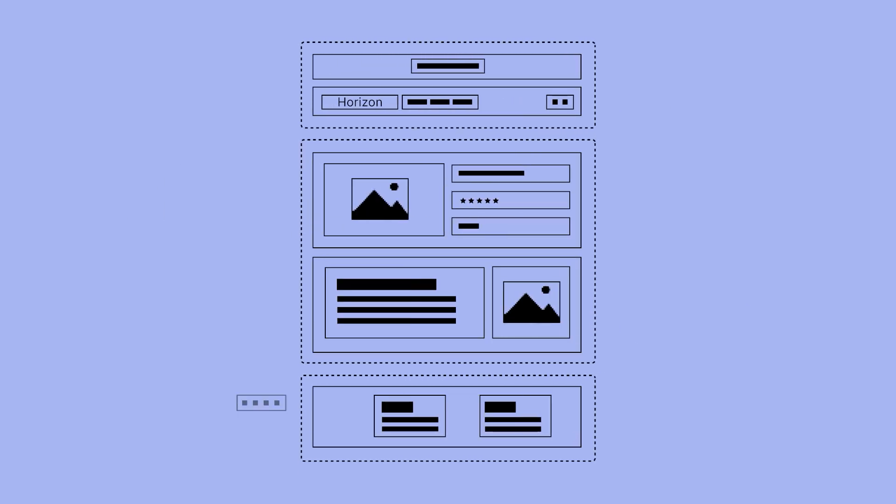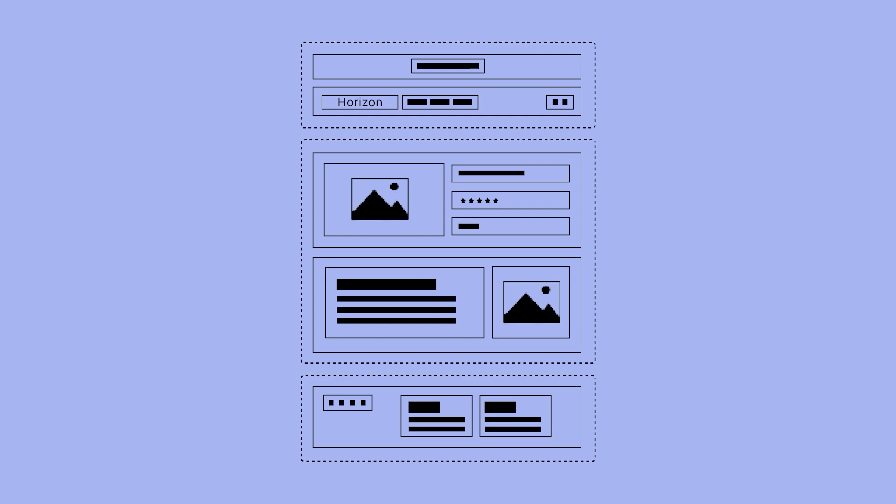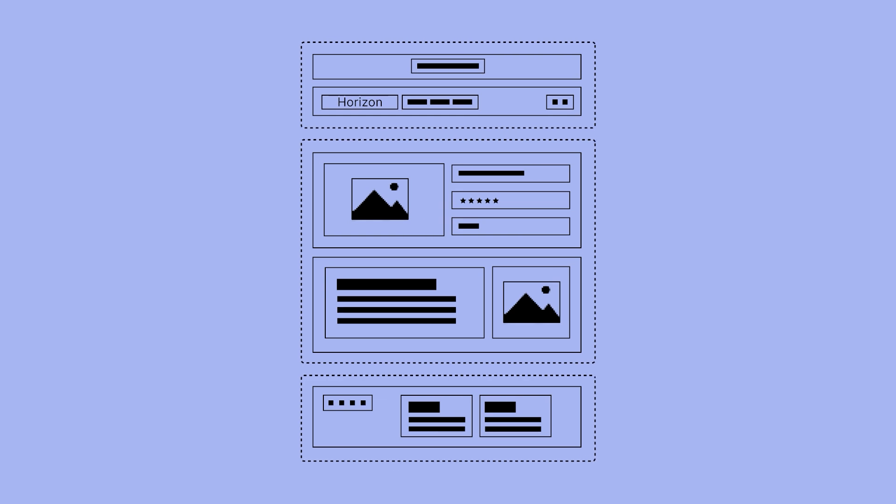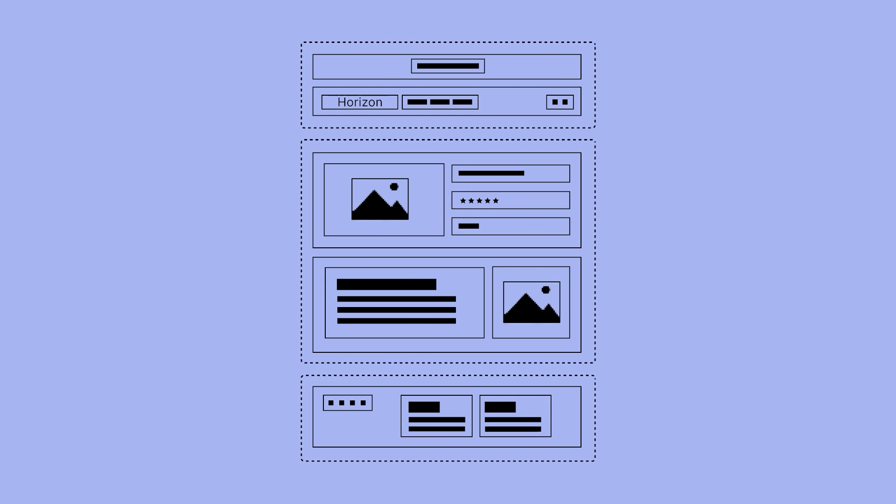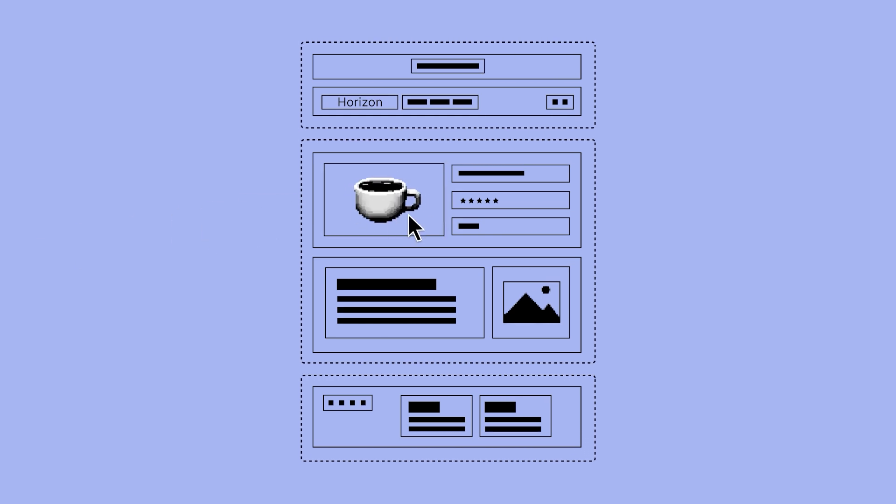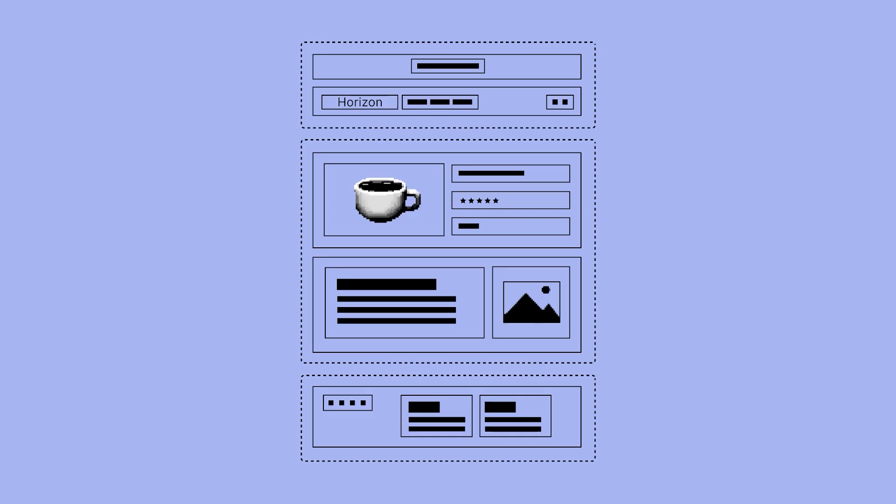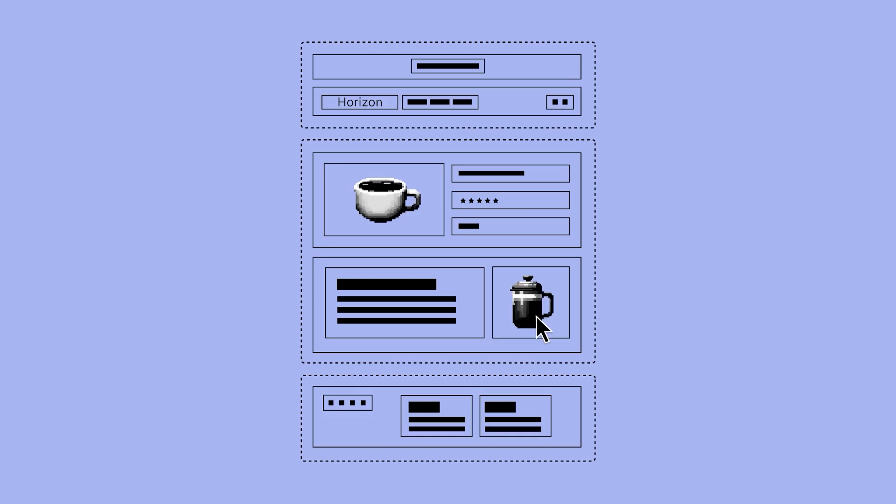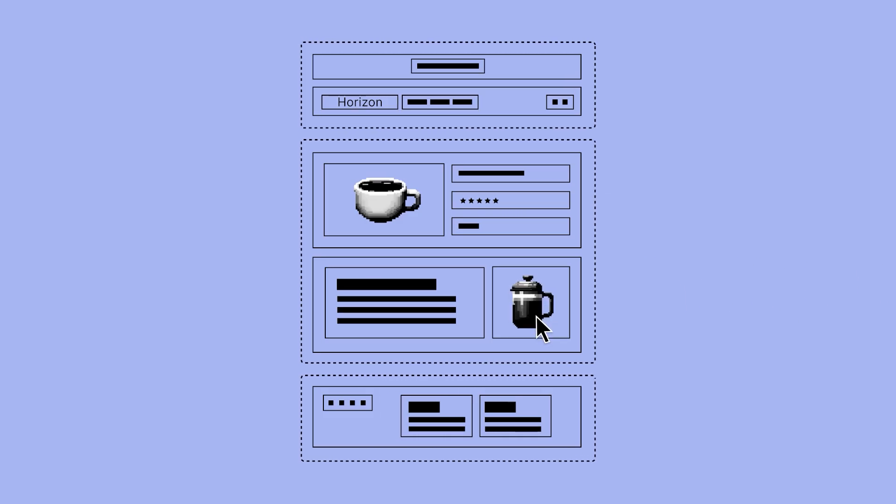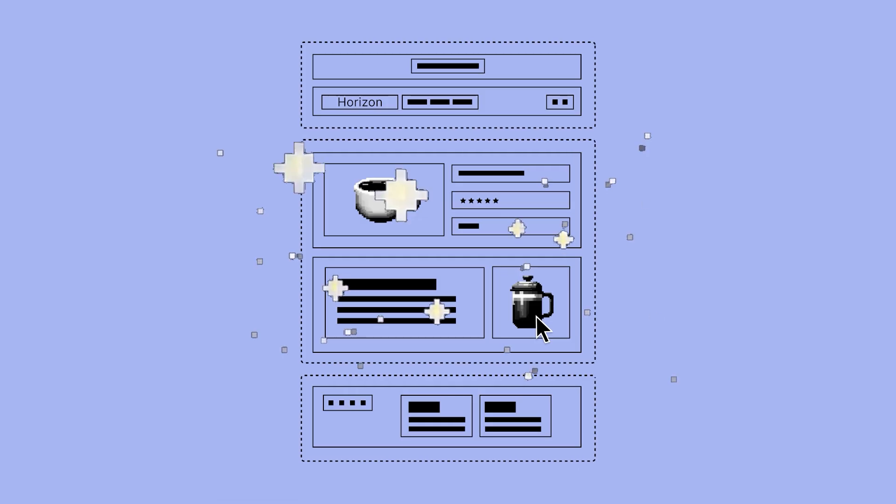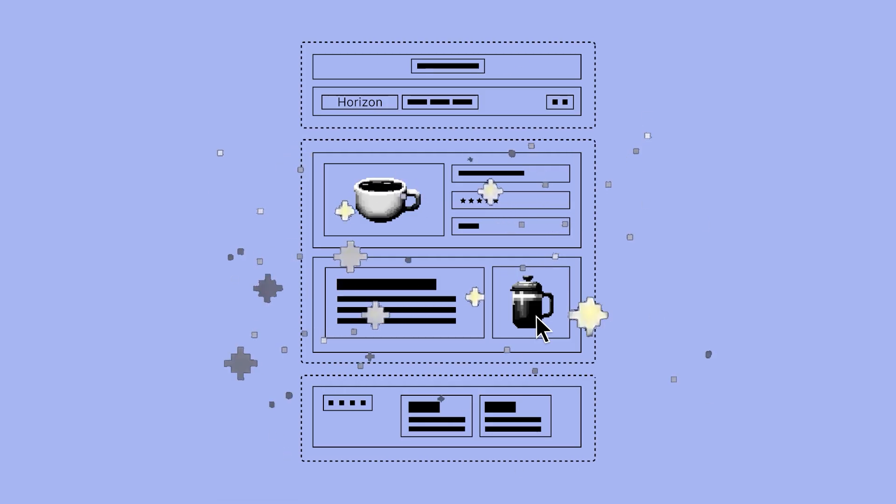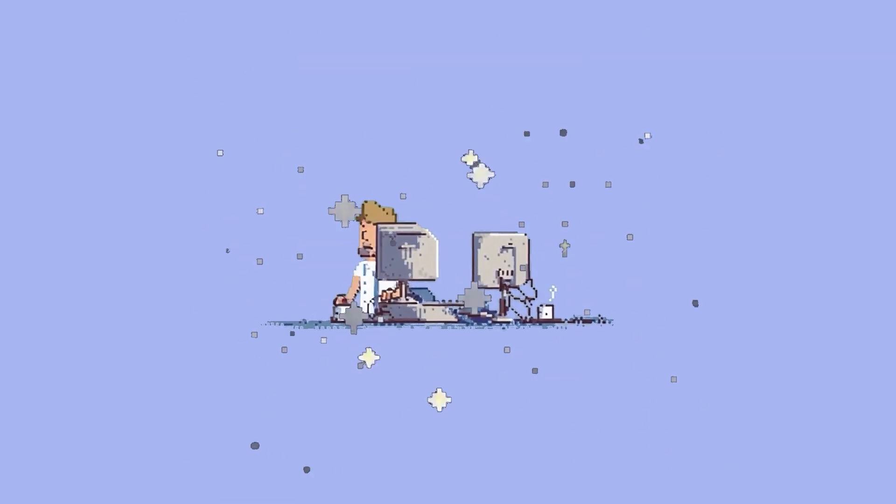Theme blocks are transforming the way developers approach building websites, allowing us to create unique, customizable layouts without getting lost in the code. Theme blocks are equally beneficial to your clients. They provide a powerful option for showcasing their unique content and design preferences, offering the flexibility to make their website shine while keeping development time efficient.